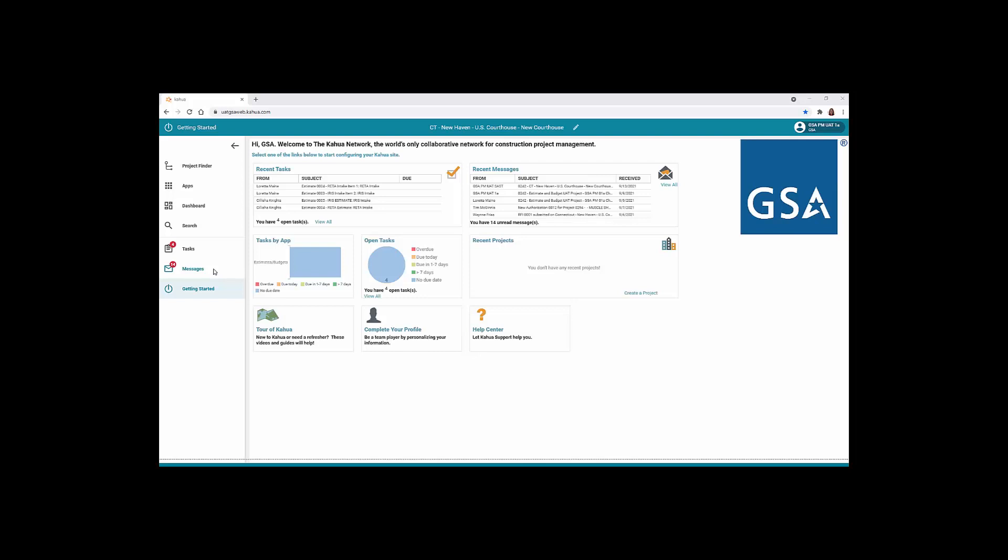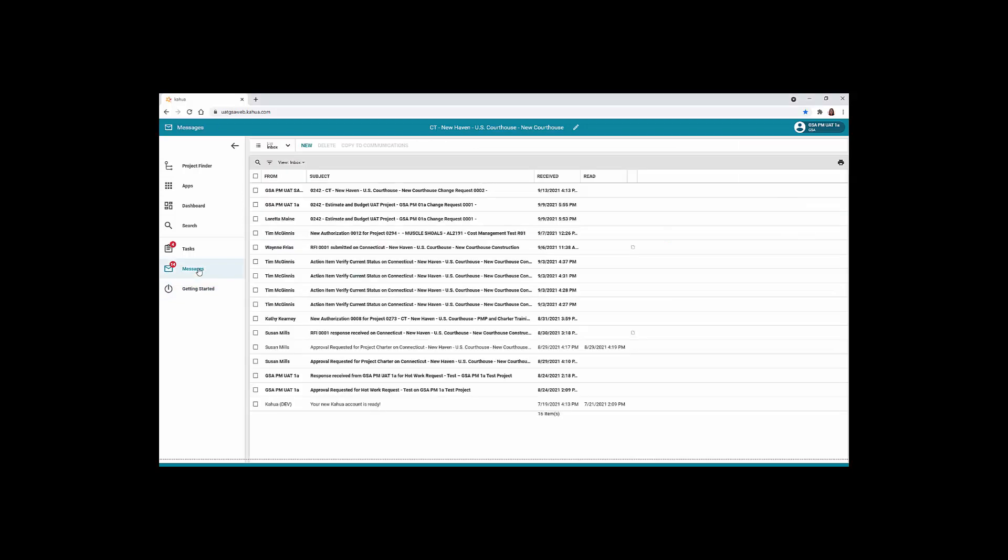Let me show you how to find the Messages application in Kahua. After logging into Kahua, you'll find the Messages app located on the left navigation bar. A red counting indicator notifies you of any unread messages. Click the Messages app in the left navigation pane to open the Messages log.